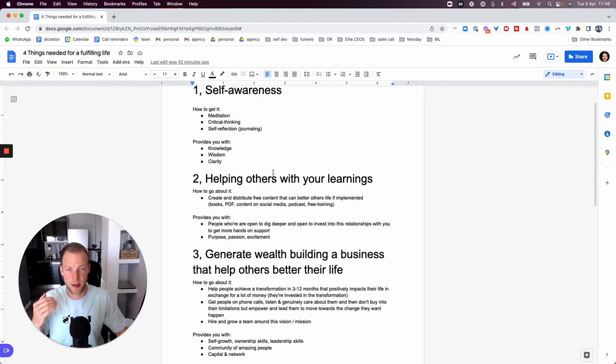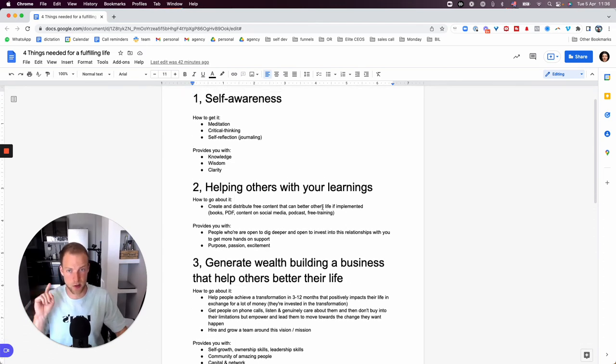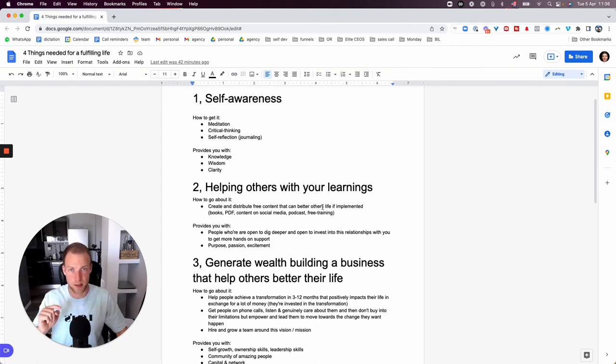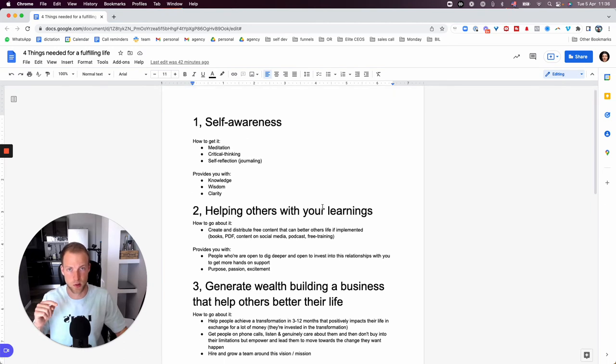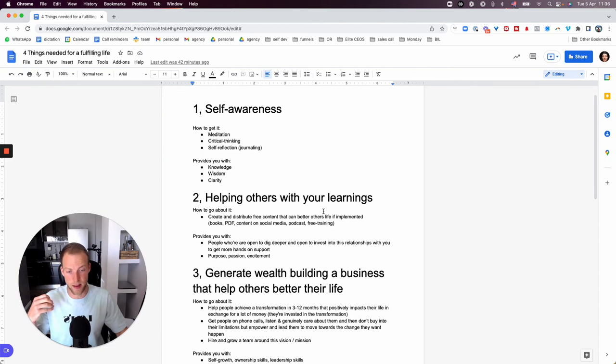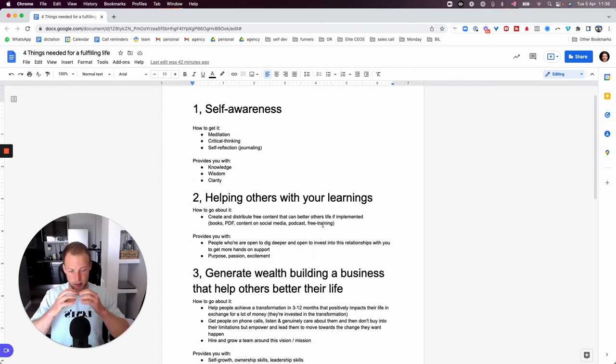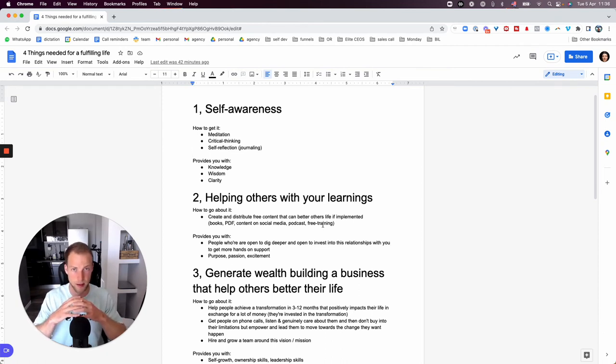I think the best and most efficient way to help others first is to find people with capital, with money, who are in need of your services, who has problems to be solved. So solve those problems for the money.